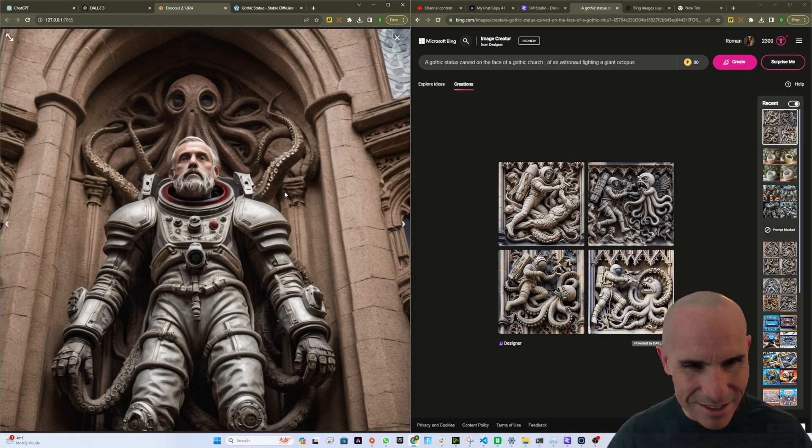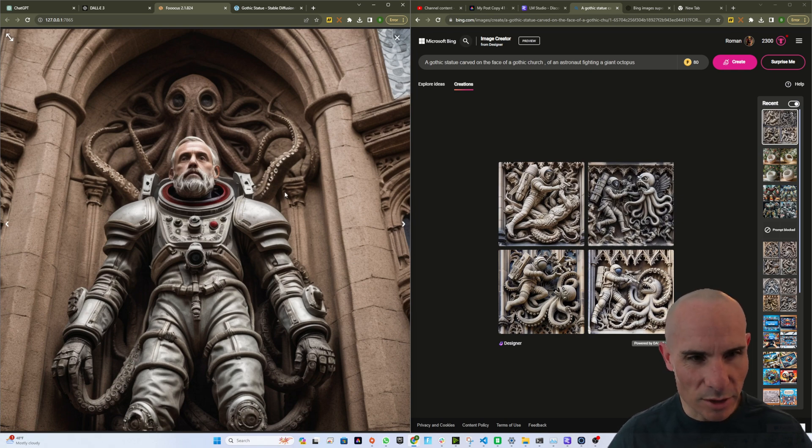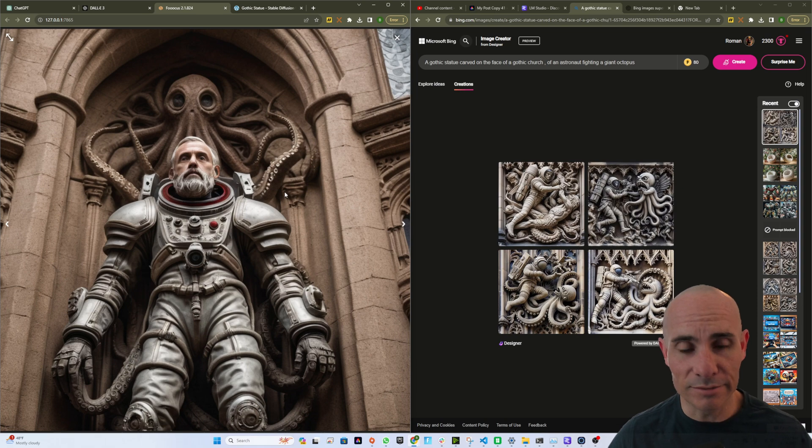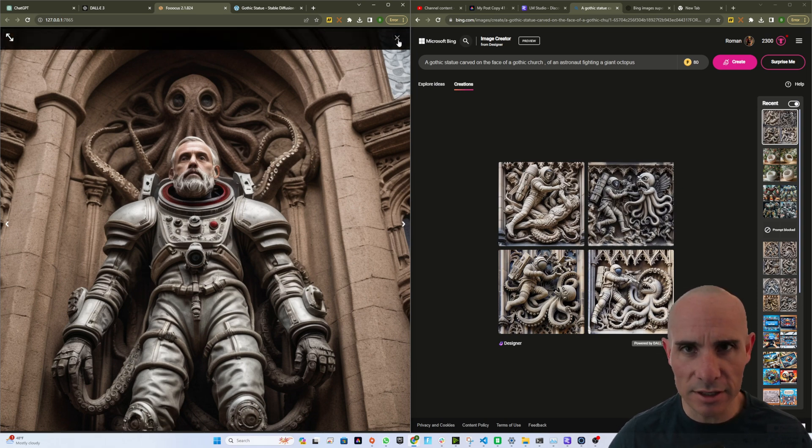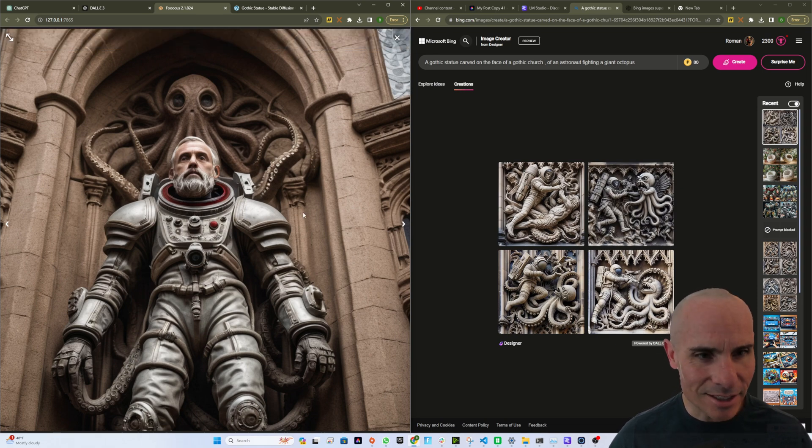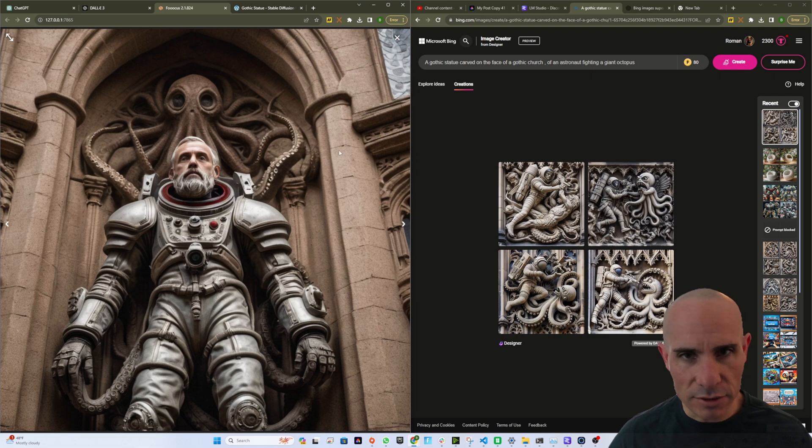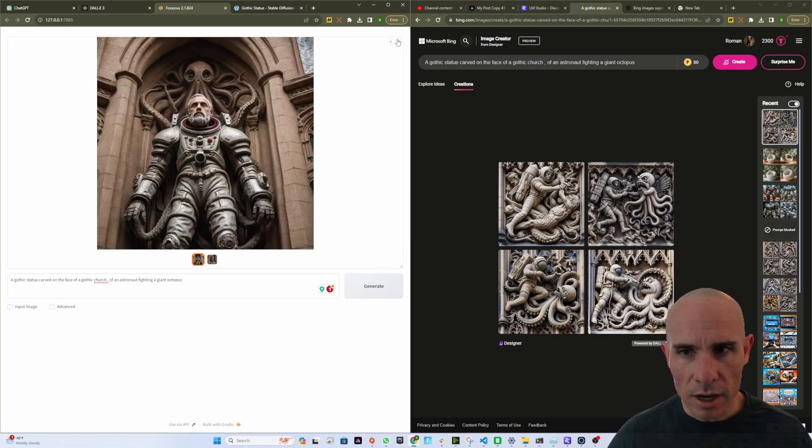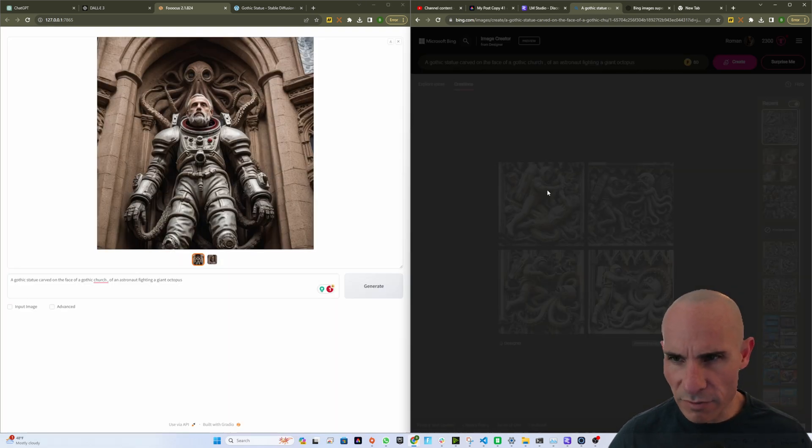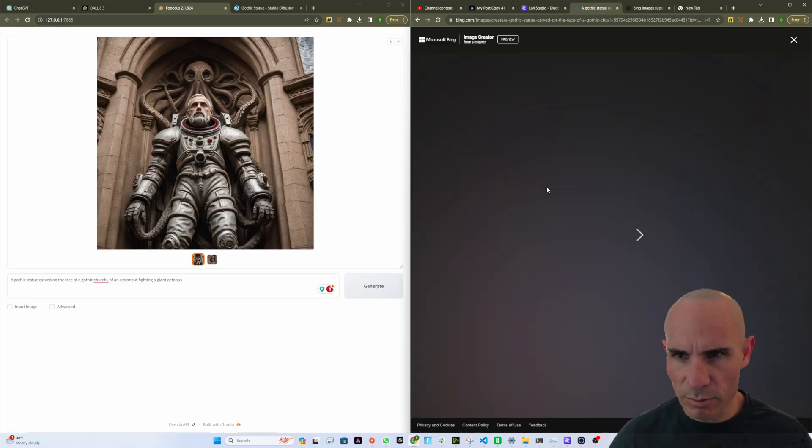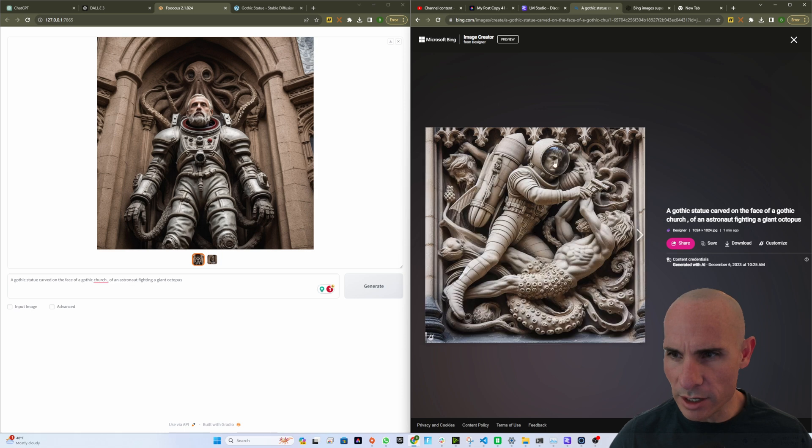This came out pretty cool. It's not so much that it's fighting an octopus. It just sort of looks like there's an astronaut entangled with an octopus. Kind of interesting. I like the detail. It's a nice photo. But I think the stuff that came back from Bing might be a little bit more interesting.